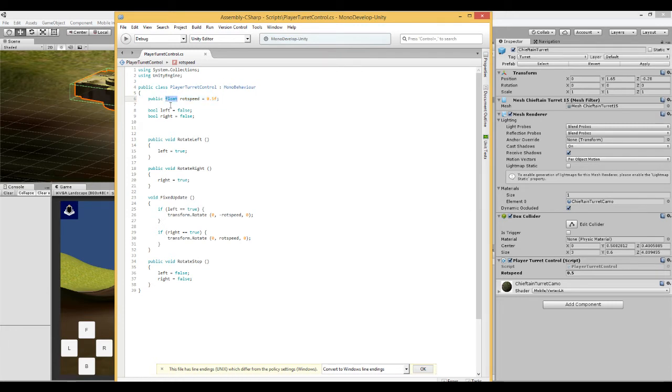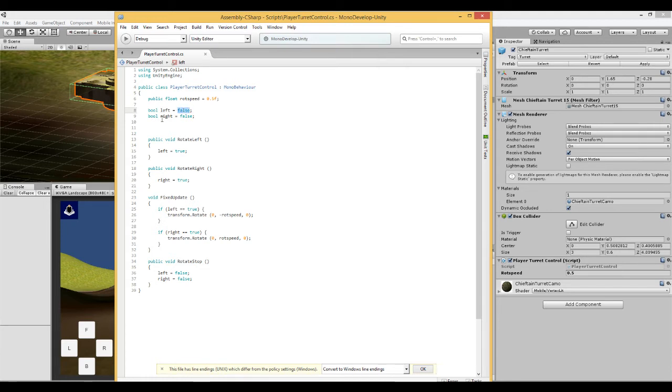It's a public float. And next are two bools, left which is equal to false and right which is equal to false.